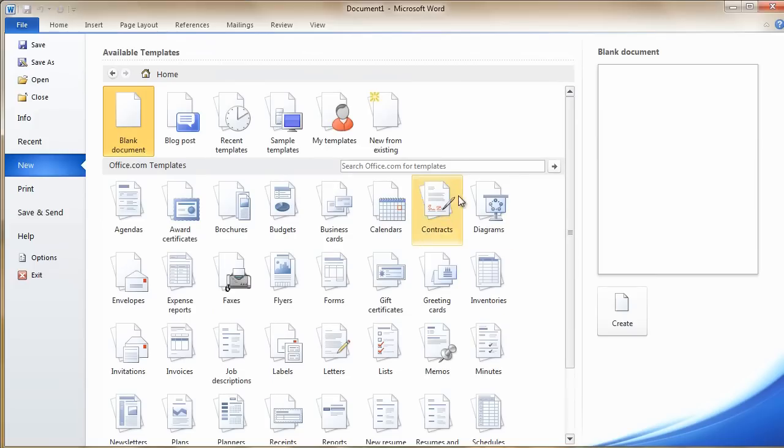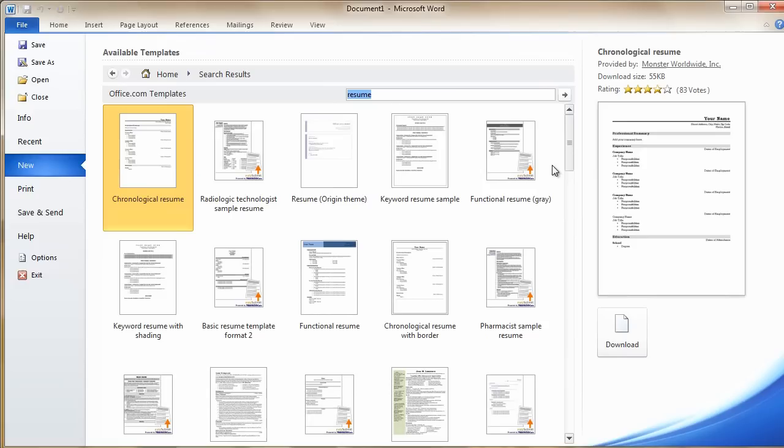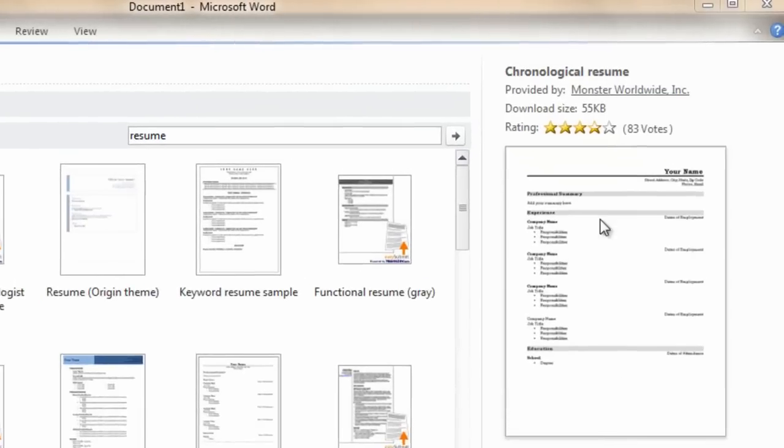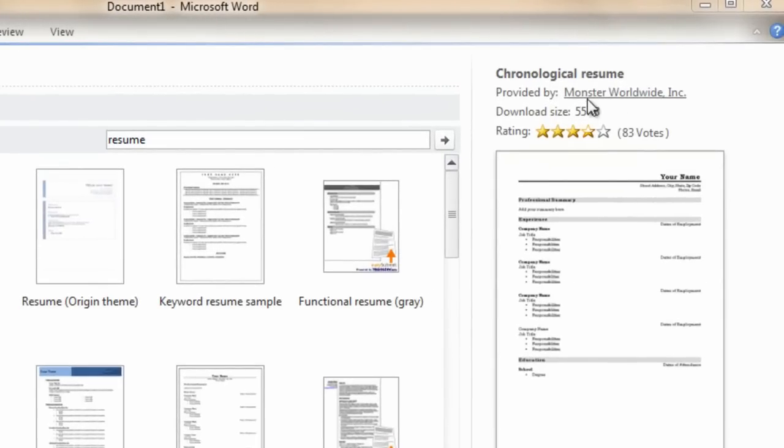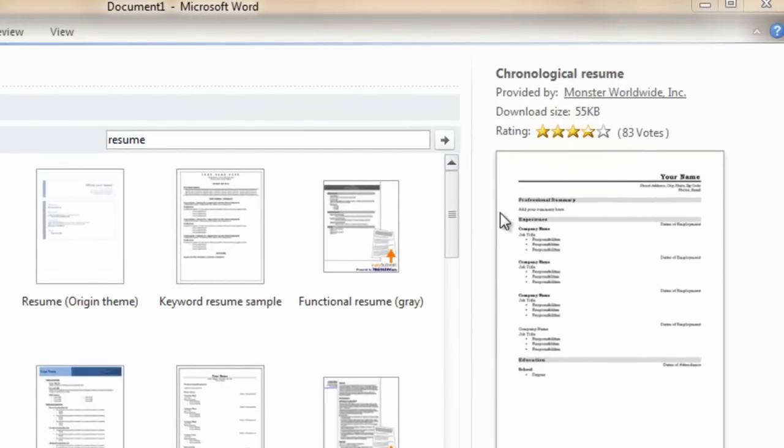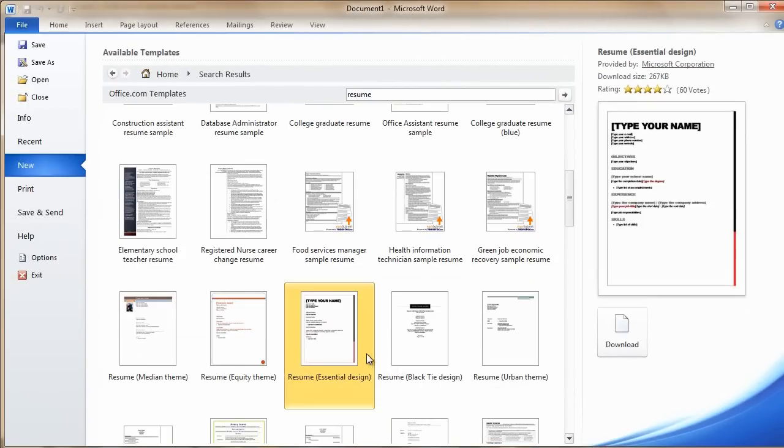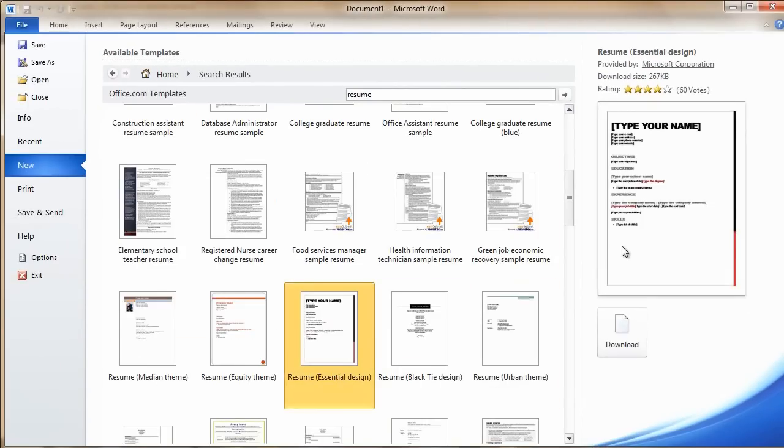Or alternatively, you can just write 'resume' in the search field. The templates are provided by a number of different companies. For instance, this one is provided by Monster, and then you have others down here that are provided by Microsoft.